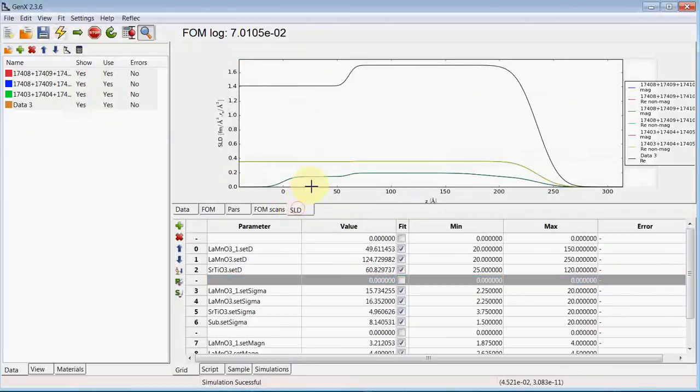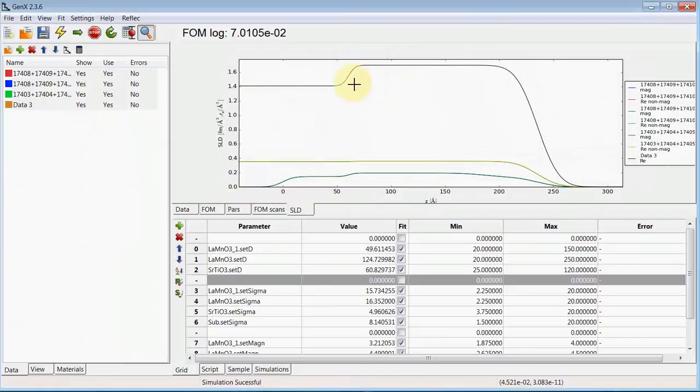Now we see the top layer of LMO is clearly defined by the X-rays and the magnetic layer thickness is clearly defined by the neutrons.